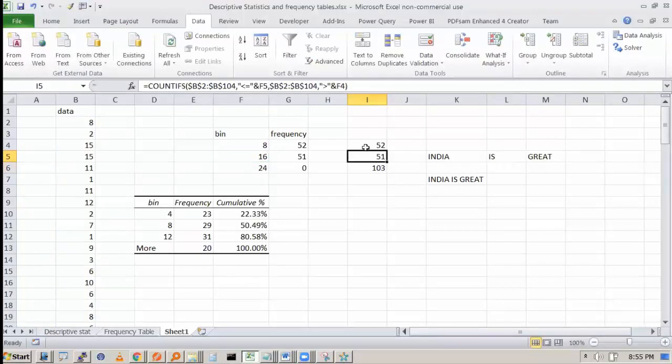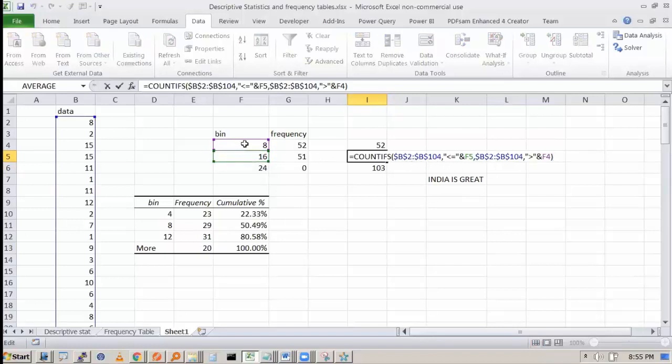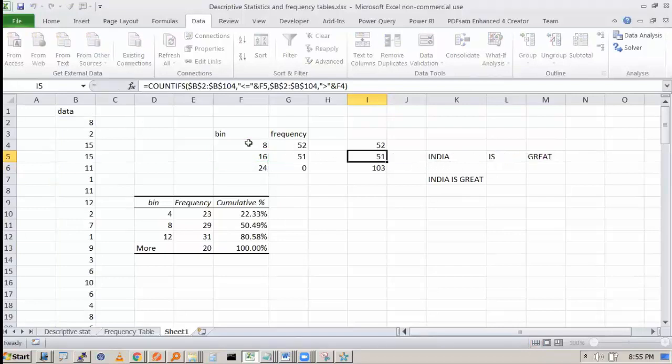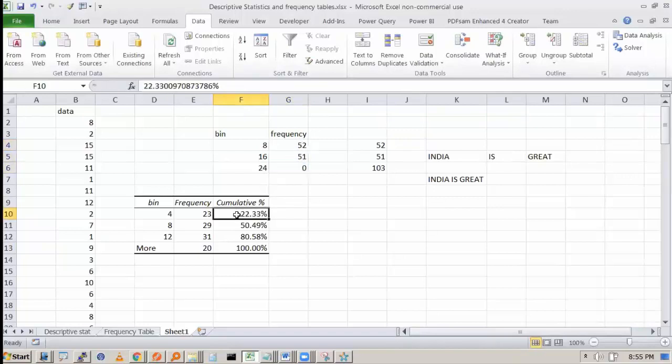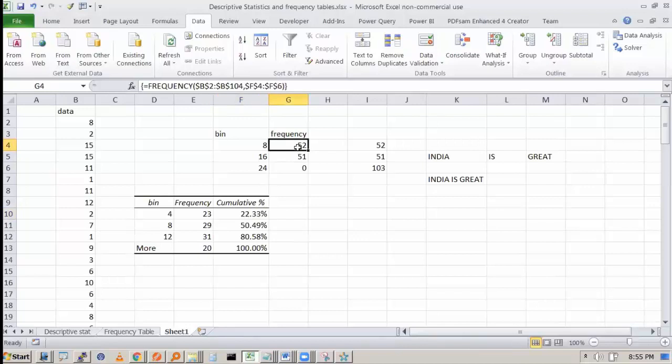The benefit of COUNT IFS is that it will work for strings and also for numbers. However, the frequency function or data analysis toolpak function will not work for non-numeric values. That you have to be careful.